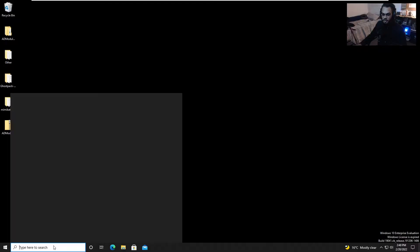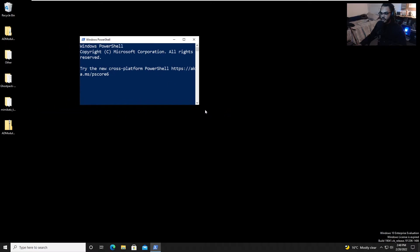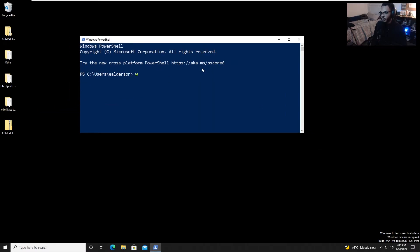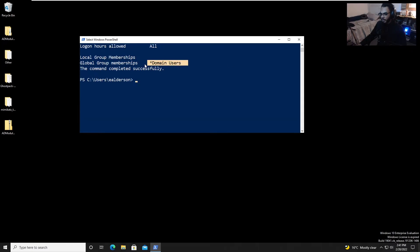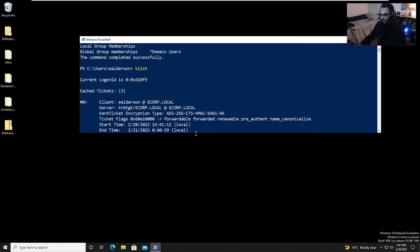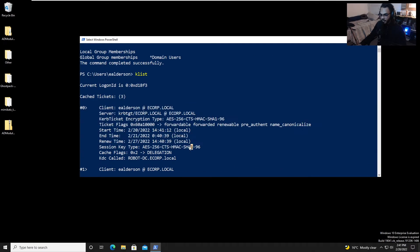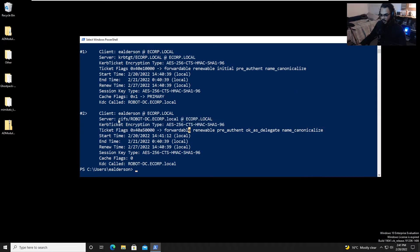We log in as user Elliot Alderson, or e.alderson. Opening PowerShell, we run 'whoami' and confirm we are ECORP\e.alderson. Running 'net user /domain' for e.alderson, we can see they're just part of the Domain Users group — nothing special. We also check for any cached tickets with 'klist' and can see they have a TGT and a TGS to access a file service.